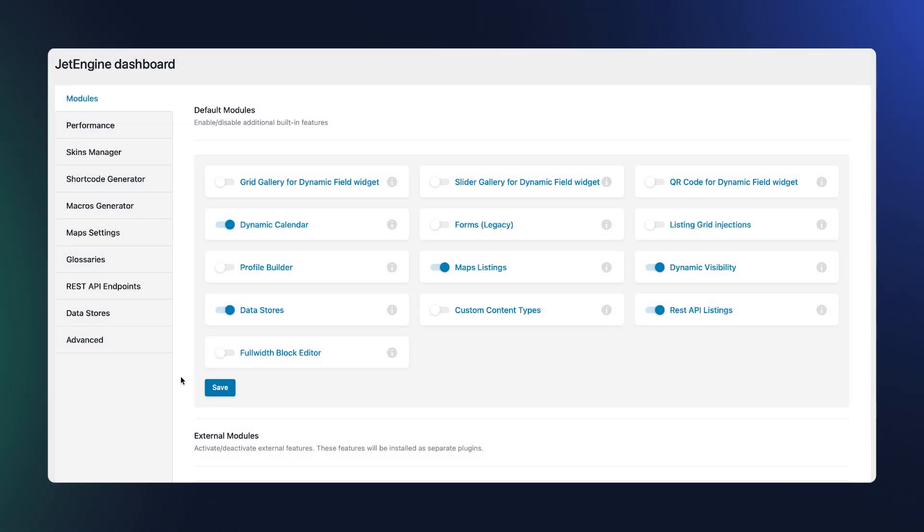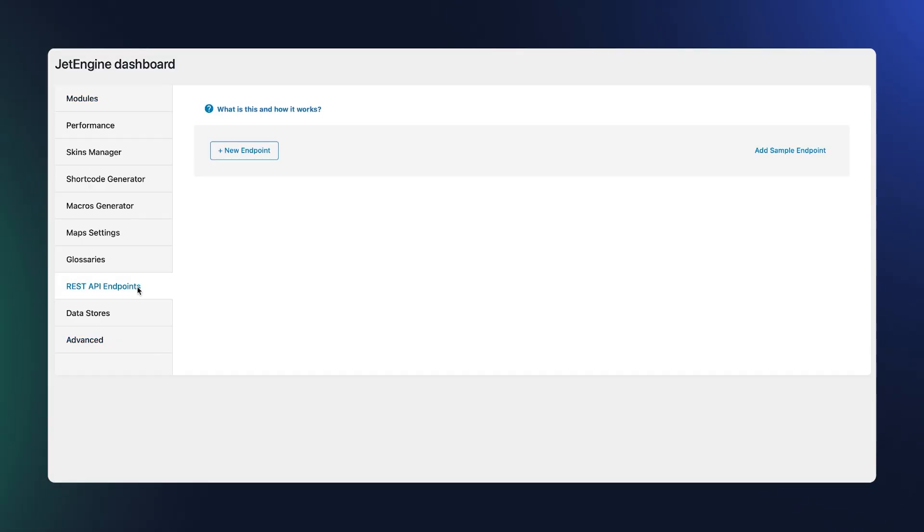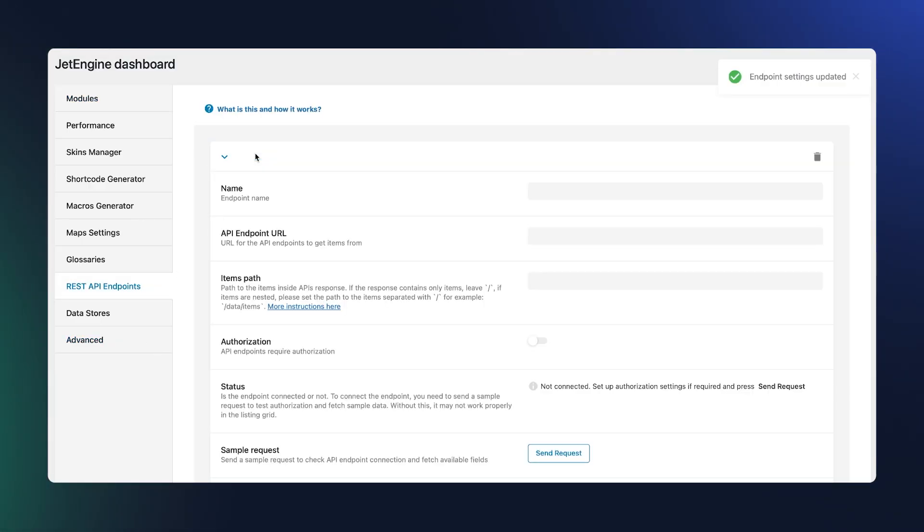JetEngine makes it point and click, so you can create and extend endpoints without touching code.